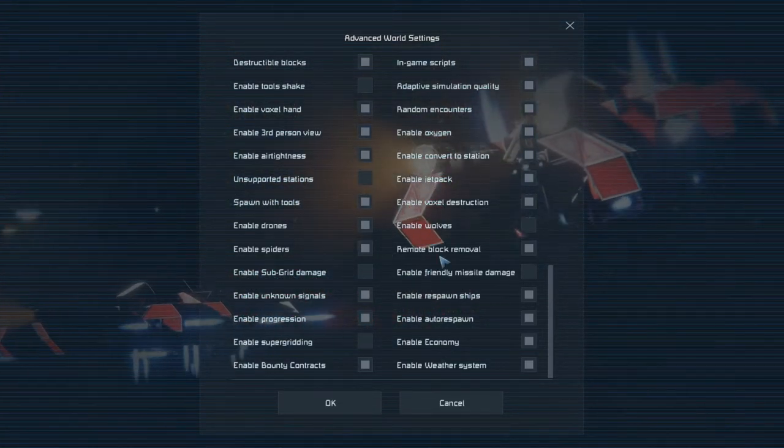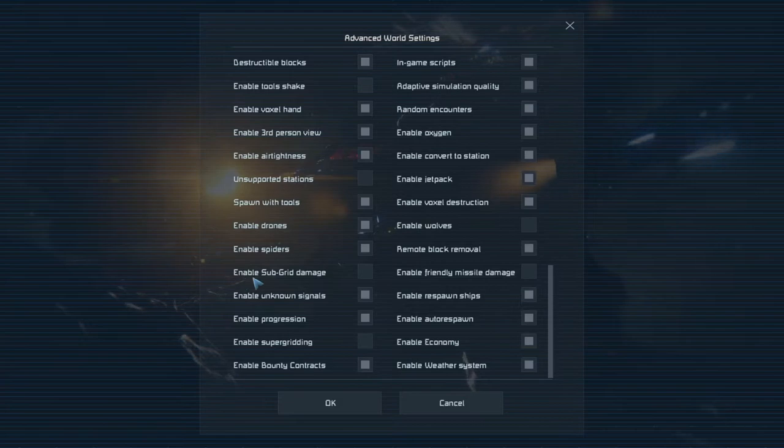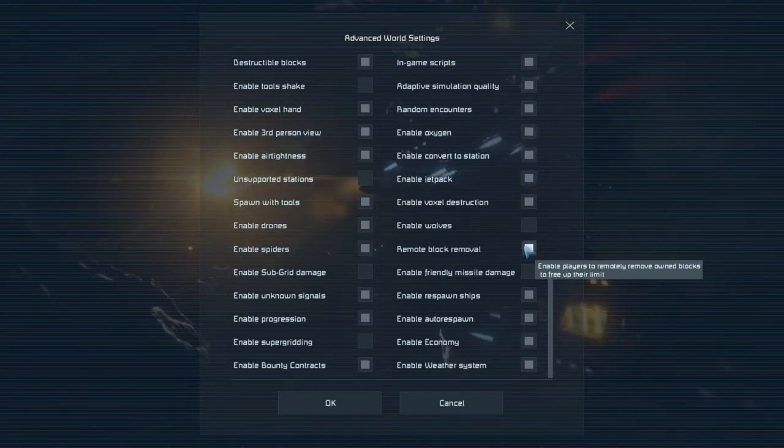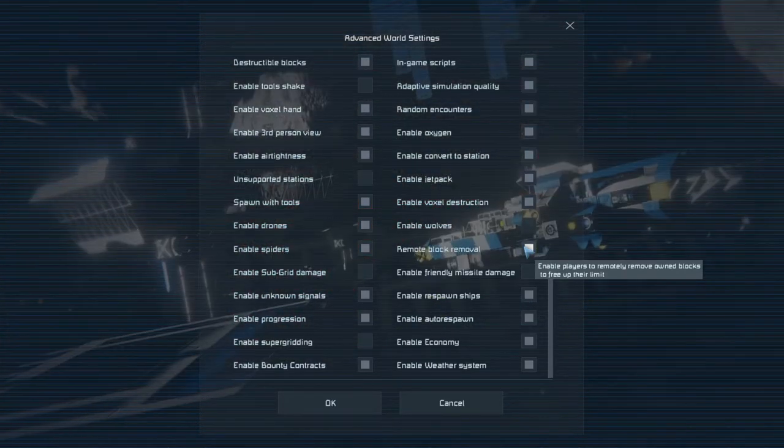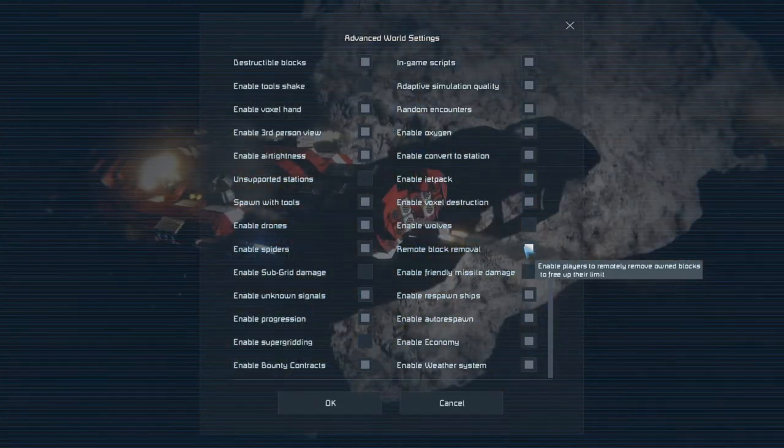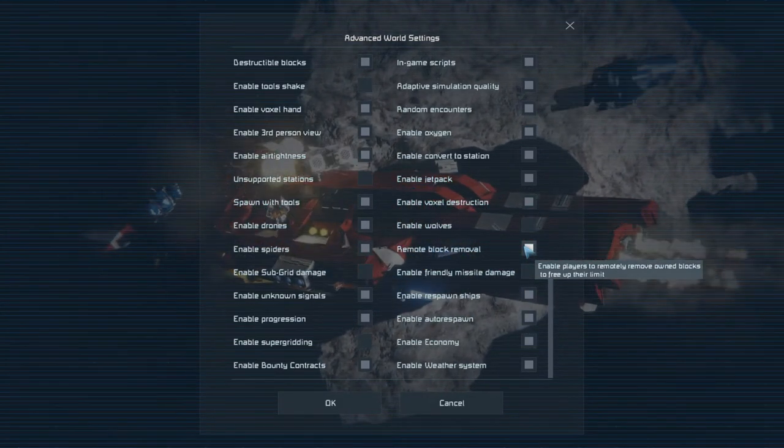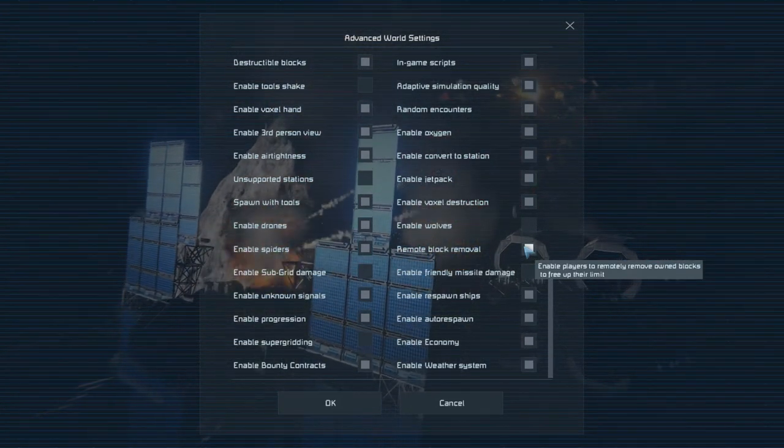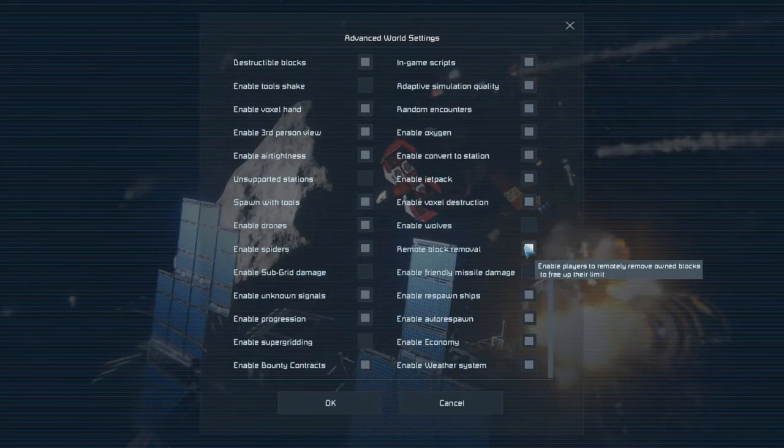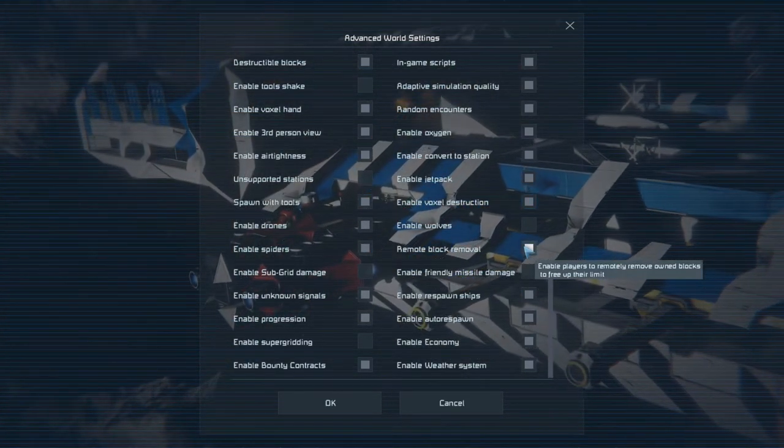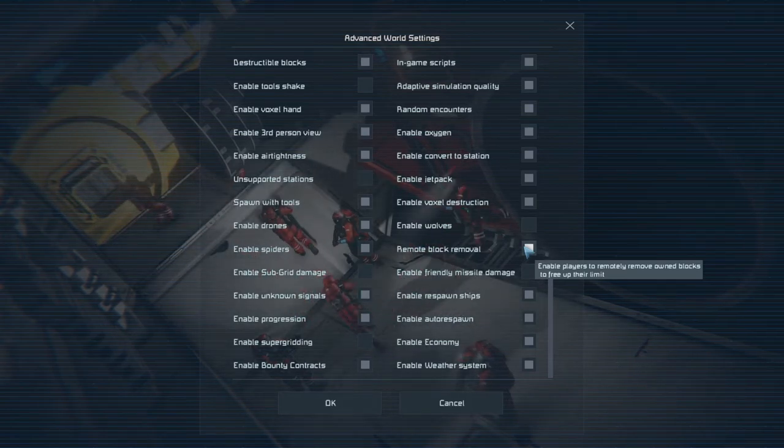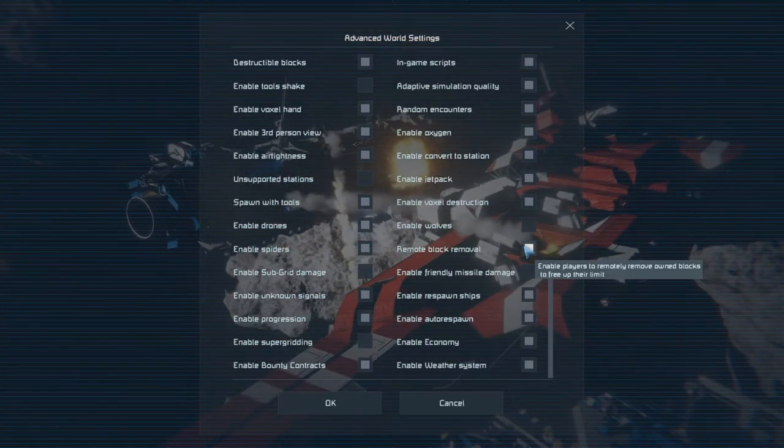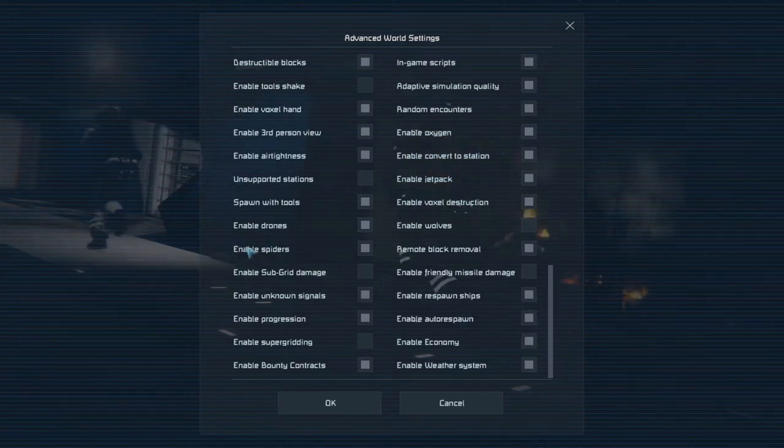So enable subgrid, you can now control remote block removal. So also enable subgrid damage. Let me see what this one does. Enable block removal. Enable players to remotely remove own blocks to free up their limit. Ah yes. So say for example you have a starship that gets demolished. There's going to be a dysfunctional ship. But there's going to be a ton of blocks left over. So those blocks of that wreck you may want to remove it from your PCU count or limit. So you can manually use an info tab on your control panel to remotely remove entire grids from the world. You just permanently delete them and you'll be refunded the PCU.